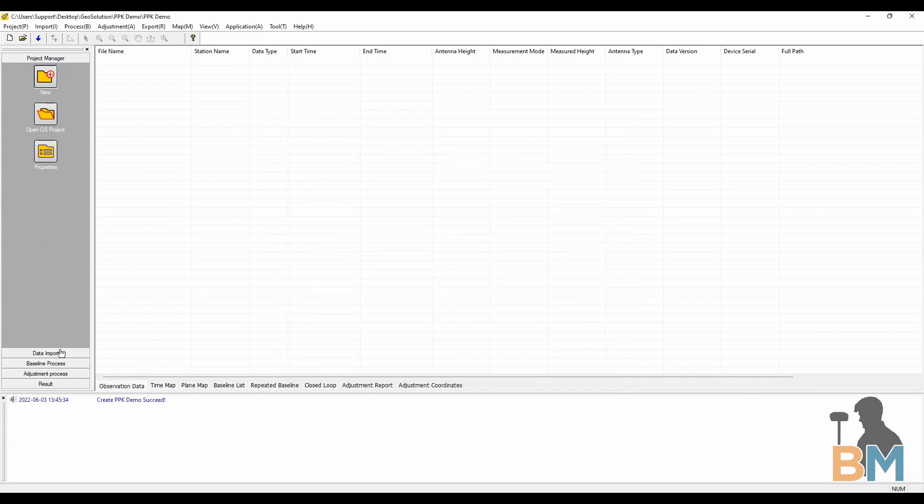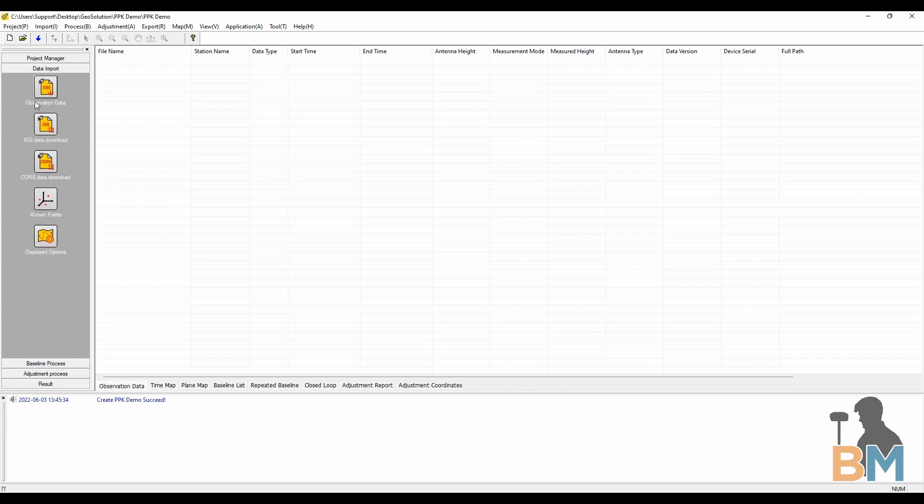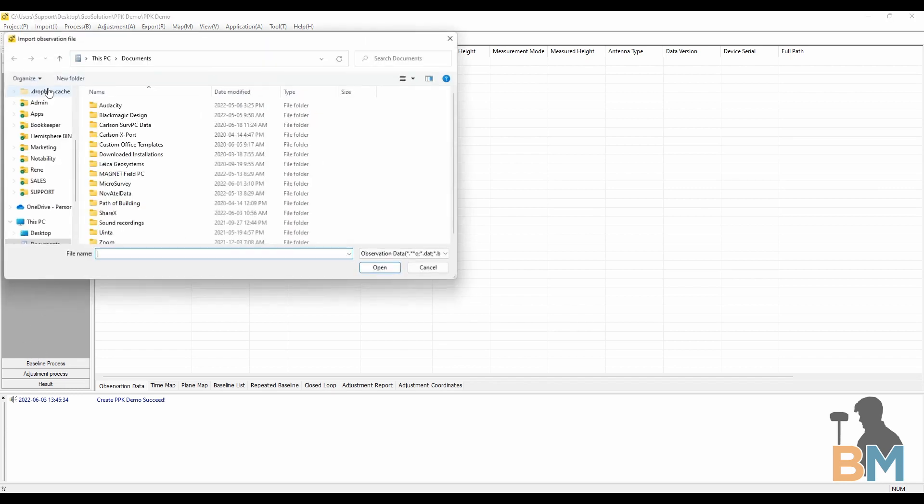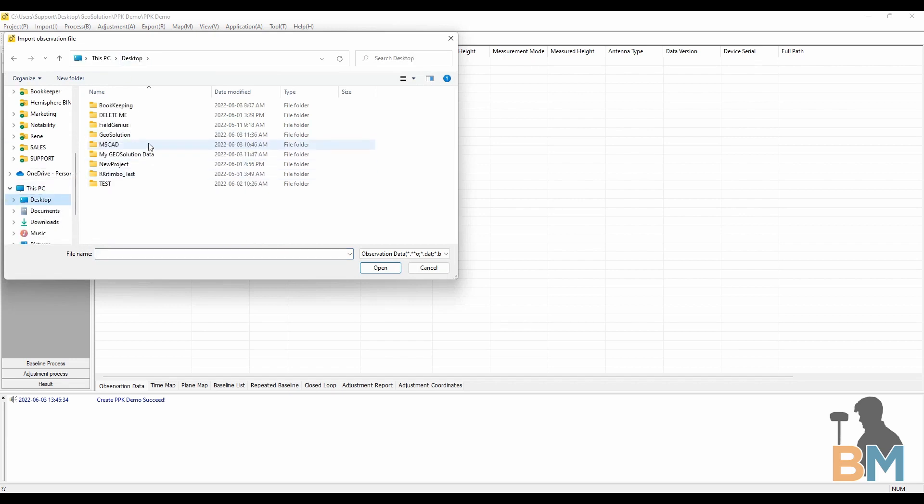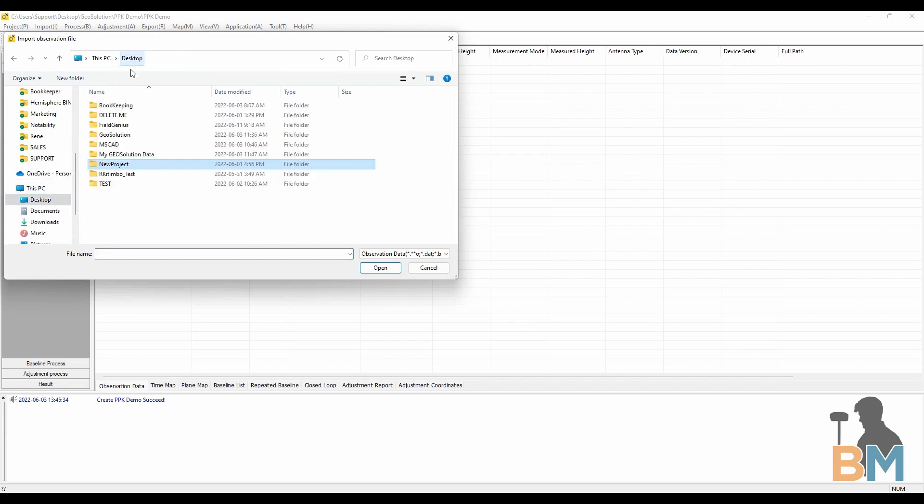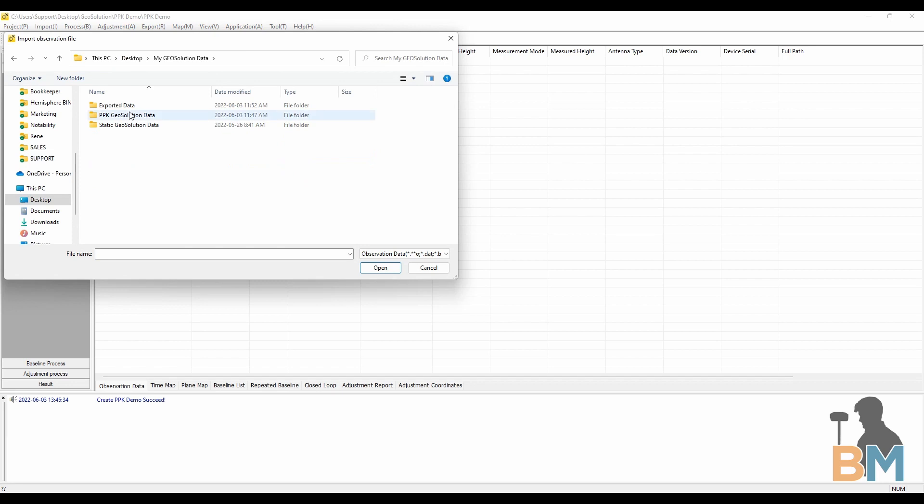Step two, importing data. Click data import and to start, click observation data. You'll now have to navigate to wherever your data is saved on your computer. For myself, I kept it in the folder called my geo solution data.